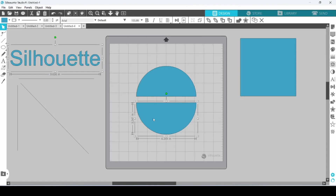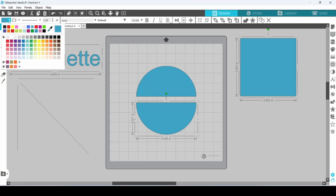And last but not least, you can use the shift key to select multiple elements within your design.